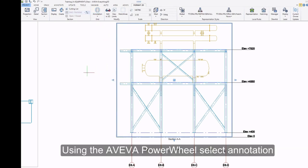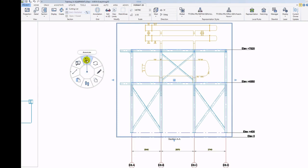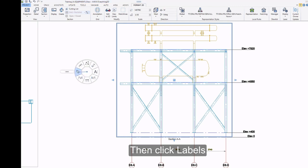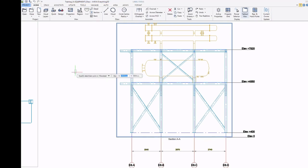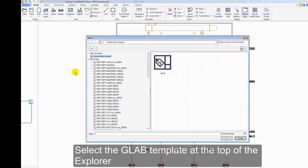Using the Aviva Power Wheel, select Annotation. Then click Labels. Select the Glab Template at the top of the Explorer.